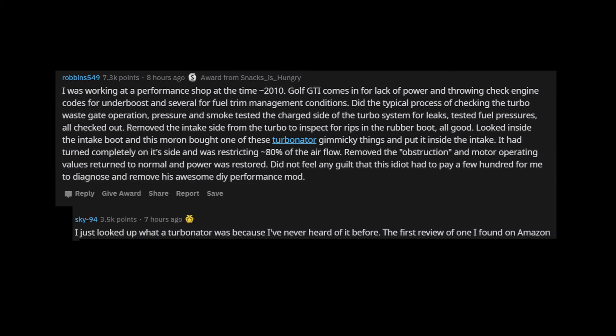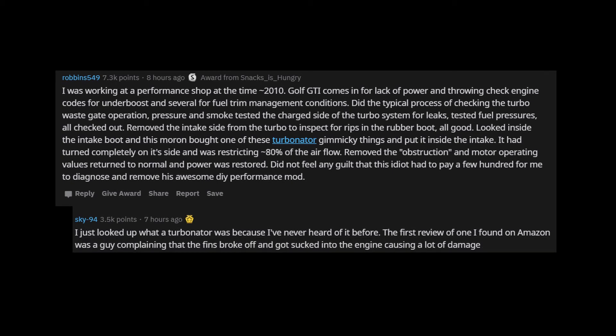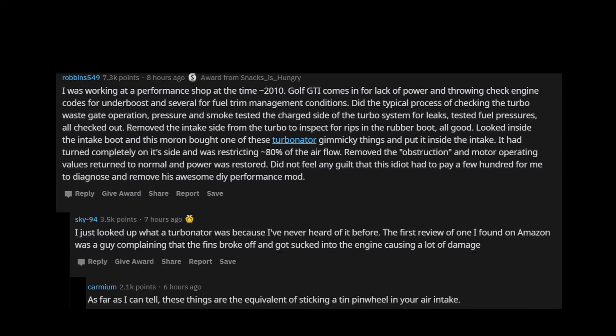I just looked up what a Turbinator was because I've never heard of it before. The first review of one I found on Amazon was a guy complaining that the fins broke off and got sucked into the engine causing a lot of damage. As far as I can tell, these things are the equivalent of sticking a tin pinwheel in your air intake.